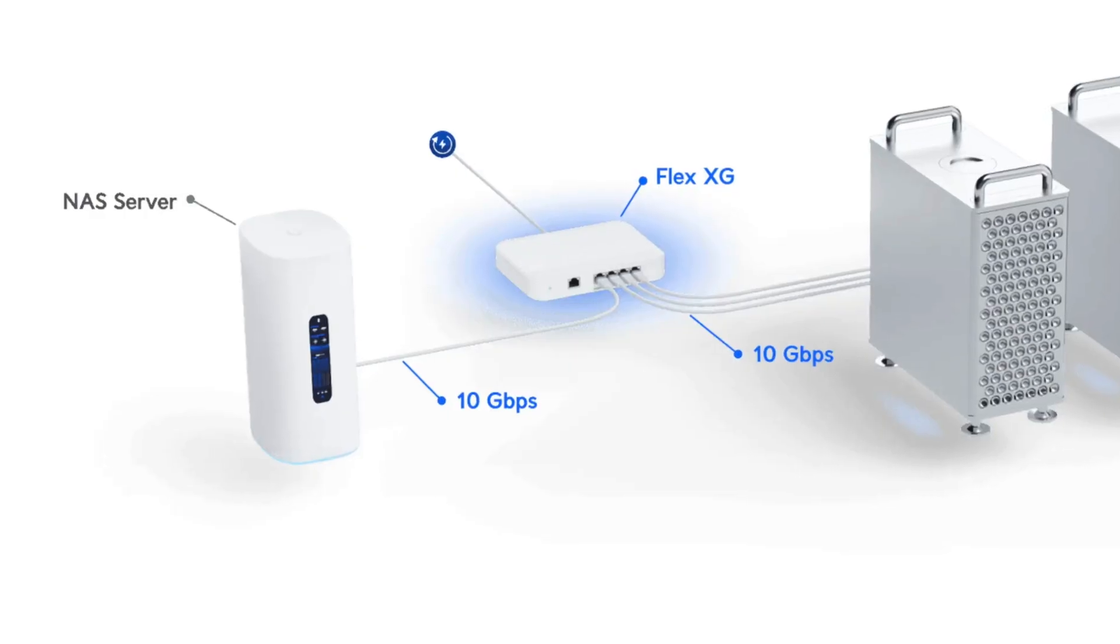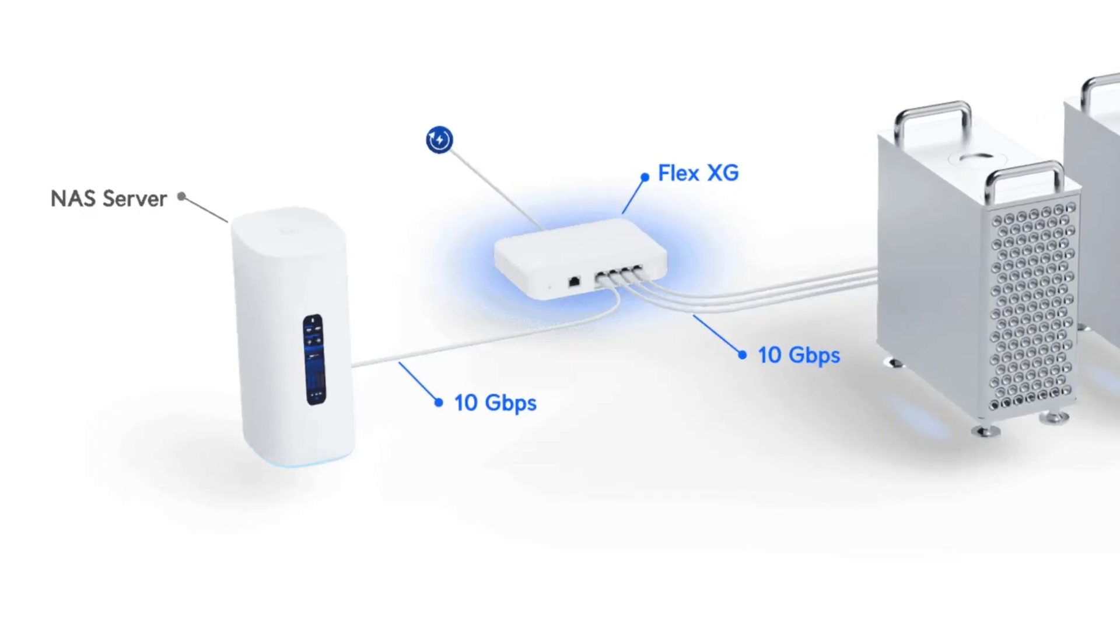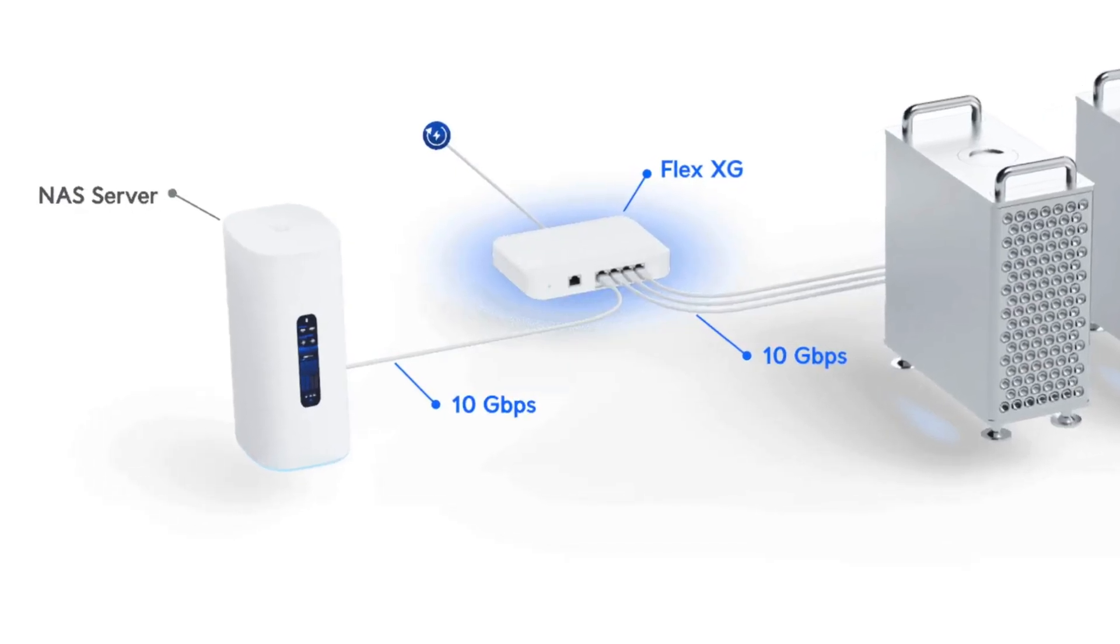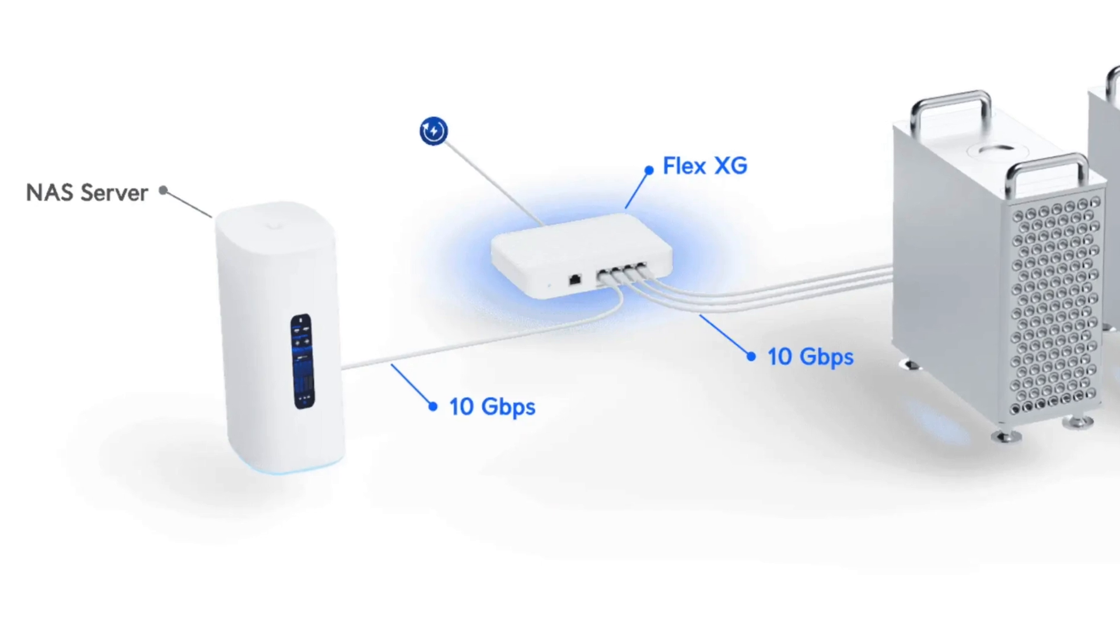There was also a smaller NAS device that was visible for a time on the Flex 10GB Switch product page. However, we're not here to talk about rumors. The UNAS Pro is actually here now.